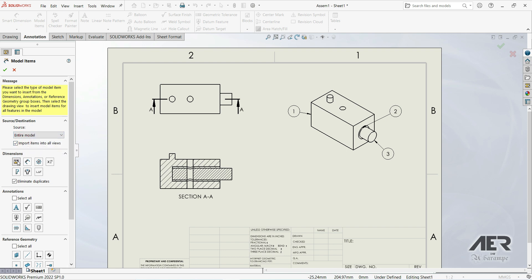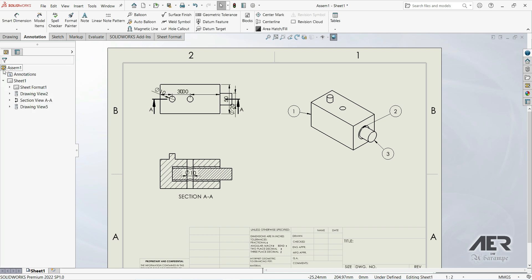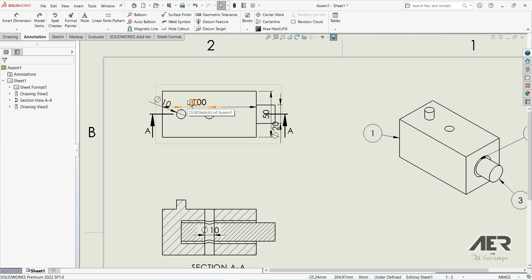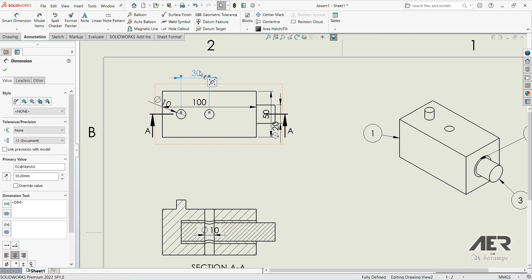When we choose Entire Model and this is marked for a drawing, then all dimensions that are in sketches marked for drawing will appear here. Let's click OK, and now we see that we have those dimensions that are in the sketches of those three parts marked for drawing.